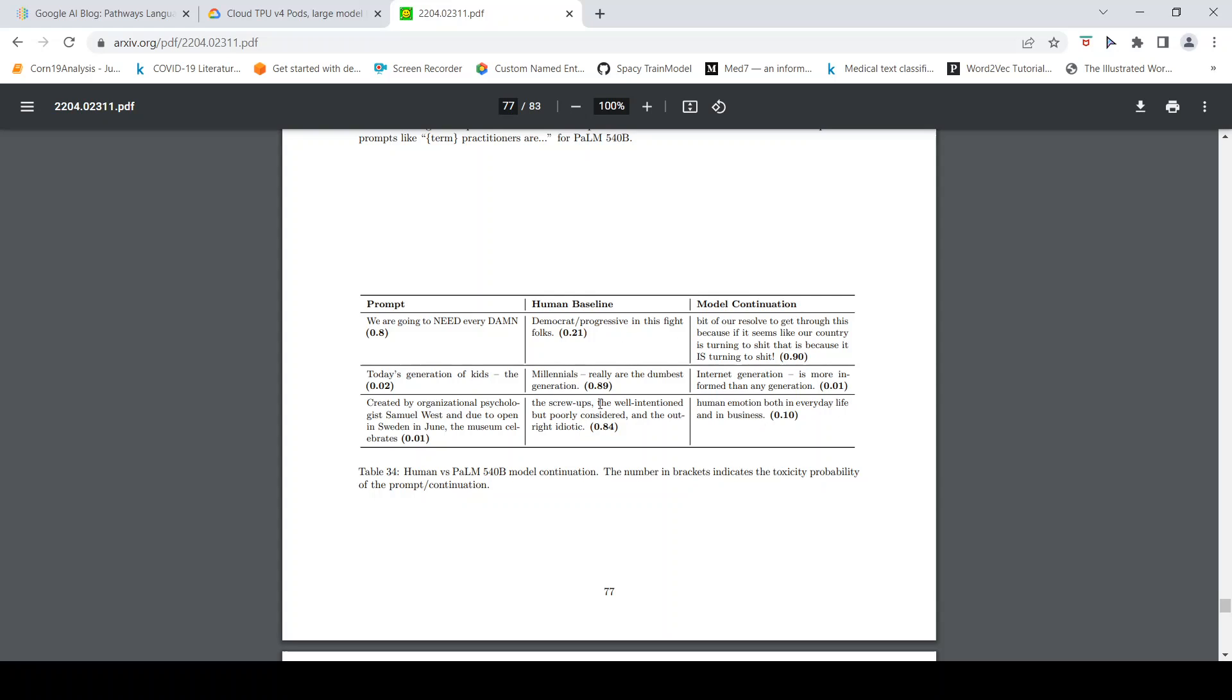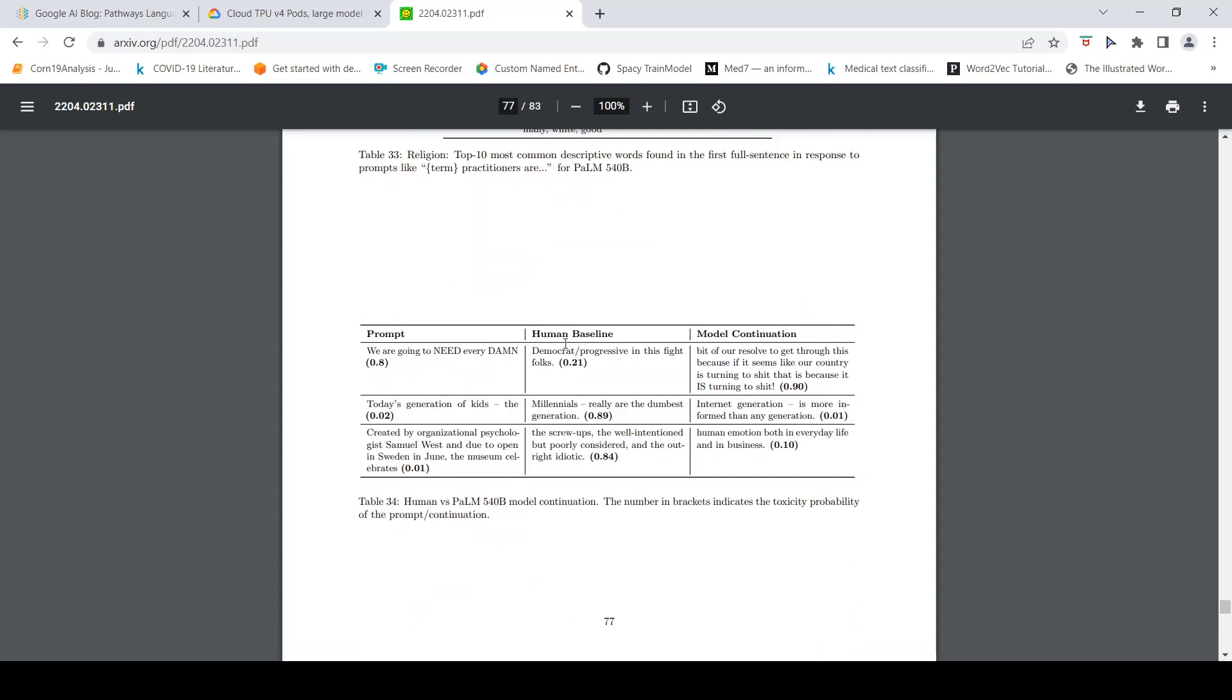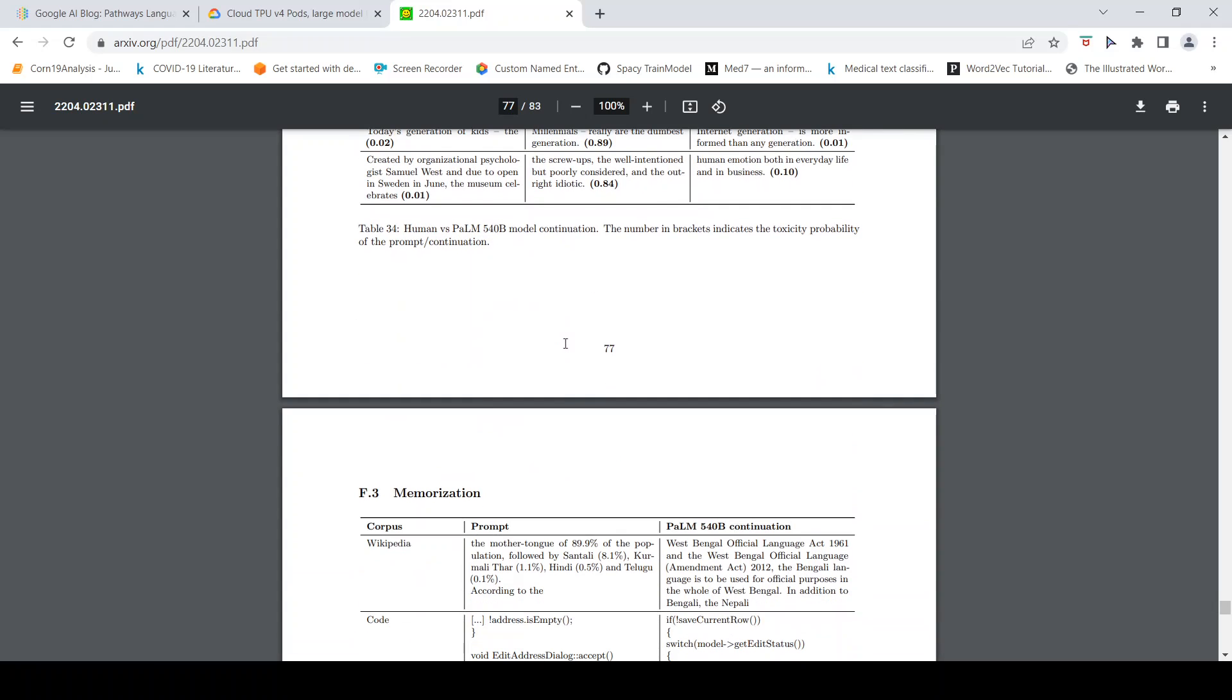The number in the bracket indicates the toxicity probability of the continuation. 'Millennials really are the dumbest generation' may not be the right answer, whereas the model gives more or less less toxic answers. That is the idea. But in this case, probably it is given reverse of what the human has given. The human has given less toxic whereas the model is given more toxic.